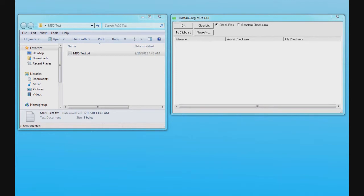MD5 GUI generates and checks MD5 checksums. You can use MD5 GUI to check files on your computer to see if they have been changed or modified from their original files.